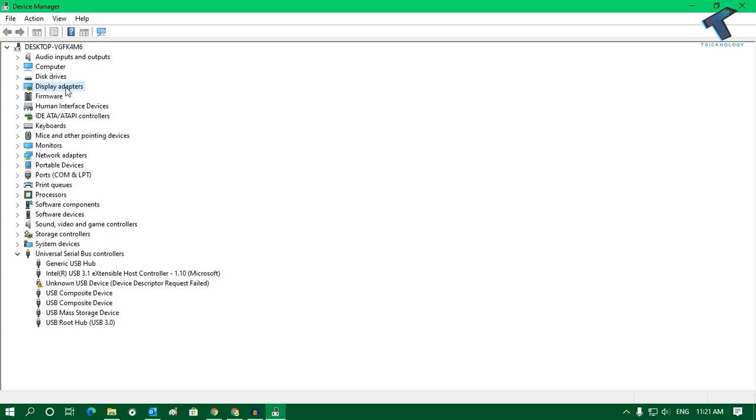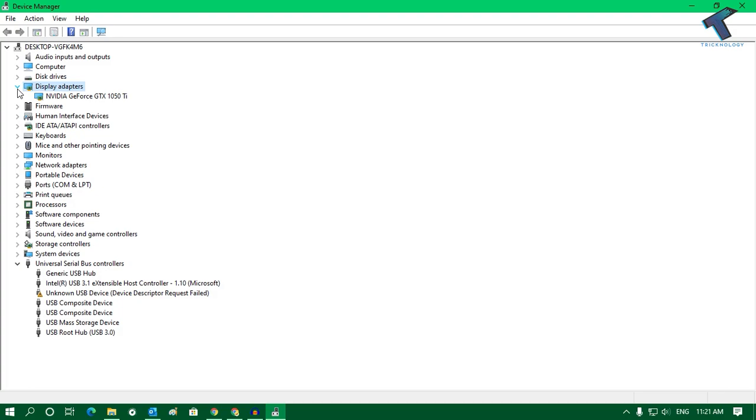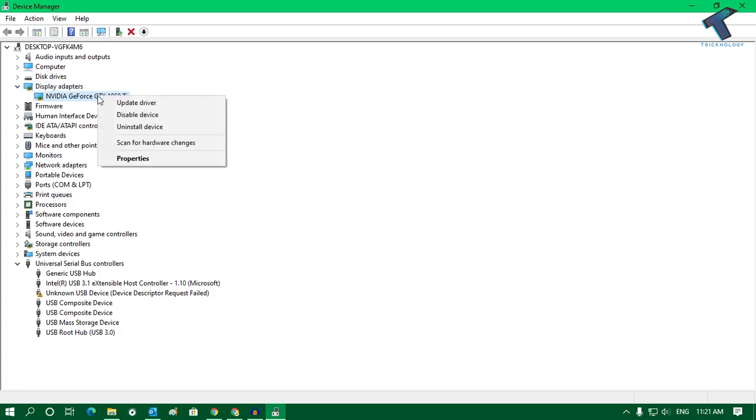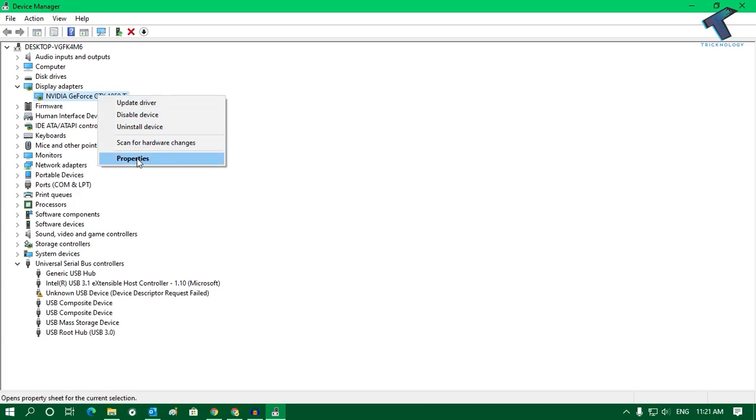Now you will get a Display Adapter over there, so just expand that one and you will get your graphics driver. You have to right-click over there and click on Update Driver, or else you will go to Properties.